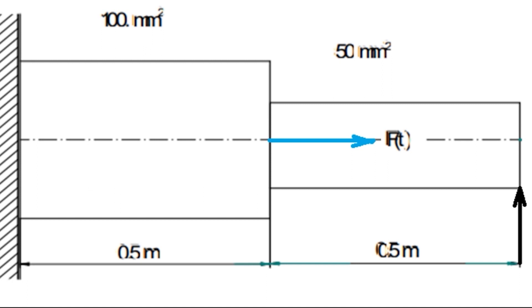Hello viewers, today I am going to show harmonic analysis of a stepped bar using ANSYS Mechanical APDL.